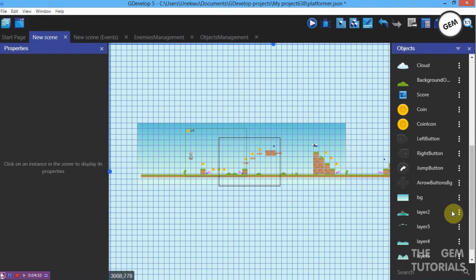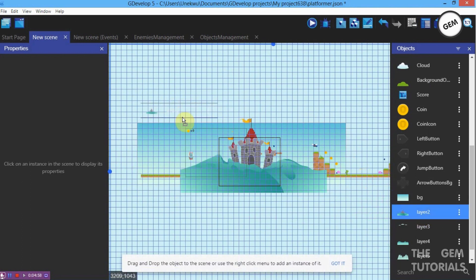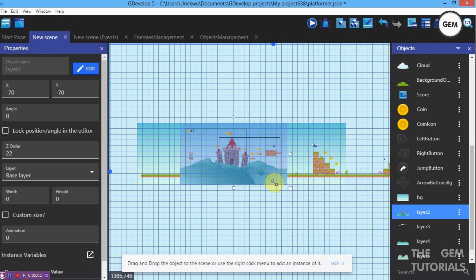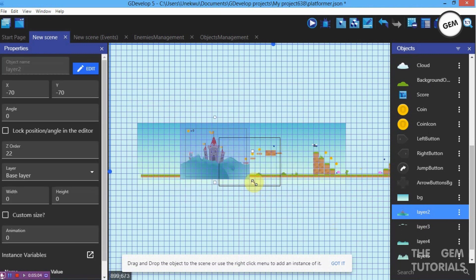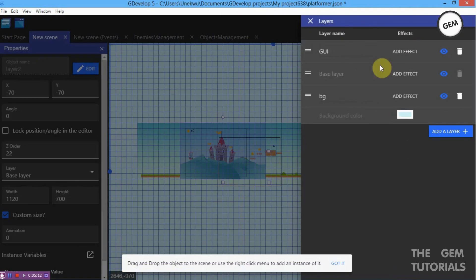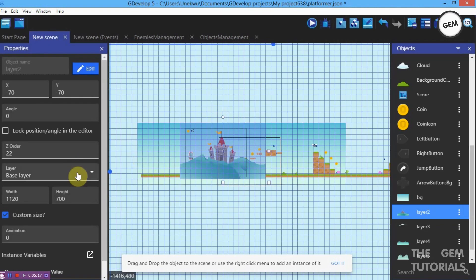Now let's put in our second object, which is Layer 2. Position that in the scene. We've got a little stretching — that's fine. Create a new layer named Layer 2 and assign the Layer 2 sprite object to that layer.